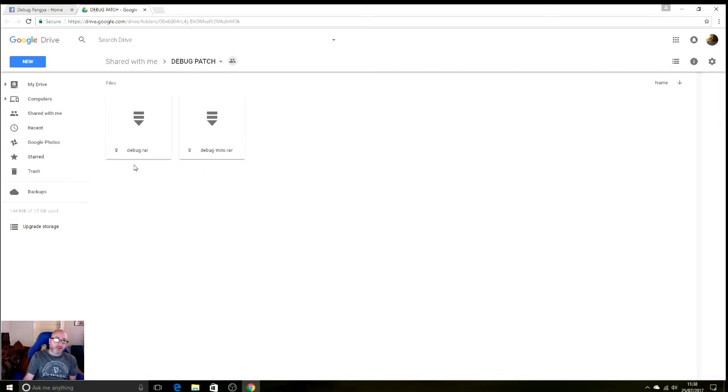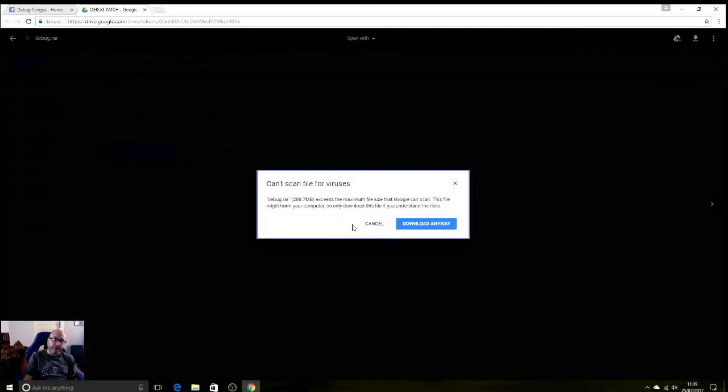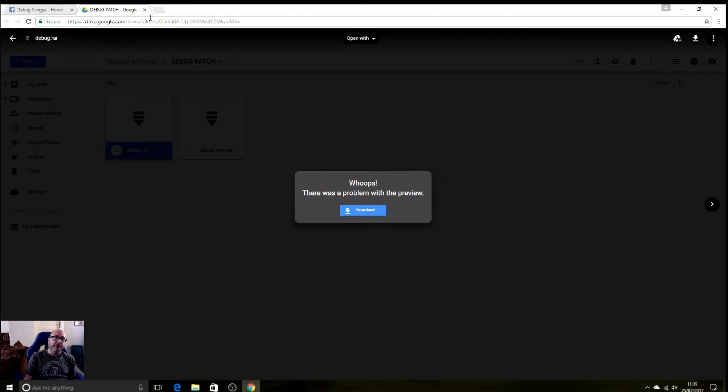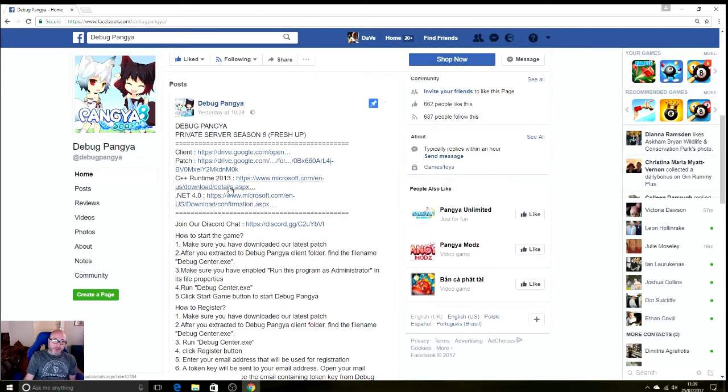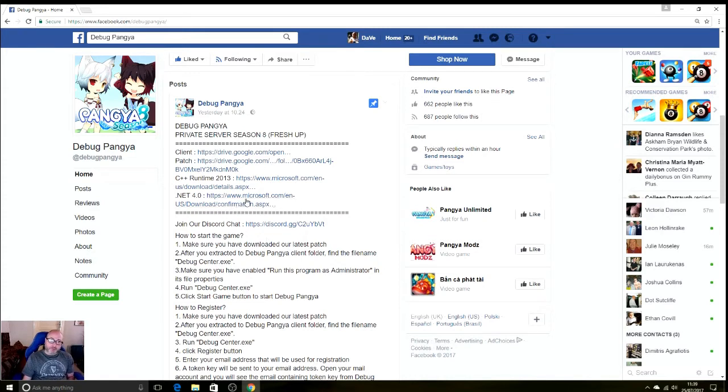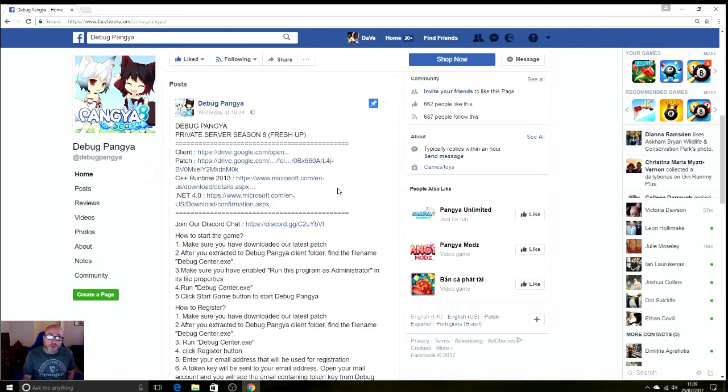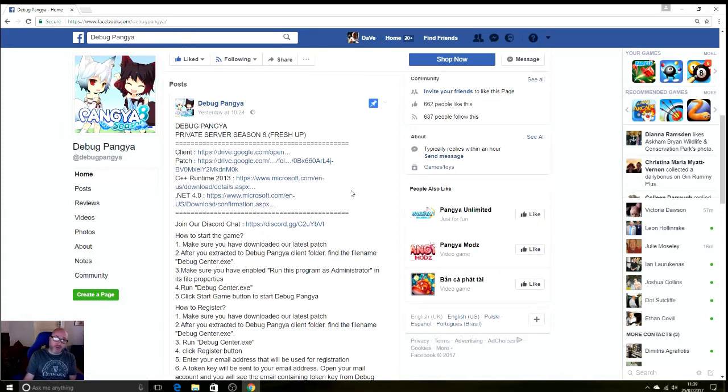For new players, you want the one on the left-hand side, the Debug dot RAR file. Just double-click on that. It'll say download anyway, it'll say can't scan file for viruses, don't worry about that, just say download anyway. I've already downloaded it. Some computers will need the C++ Runtime 2013 and the .NET 4.0 Framework from Microsoft, which is already installed in Windows 10, so you don't need to worry about that. If you haven't got it, download it.